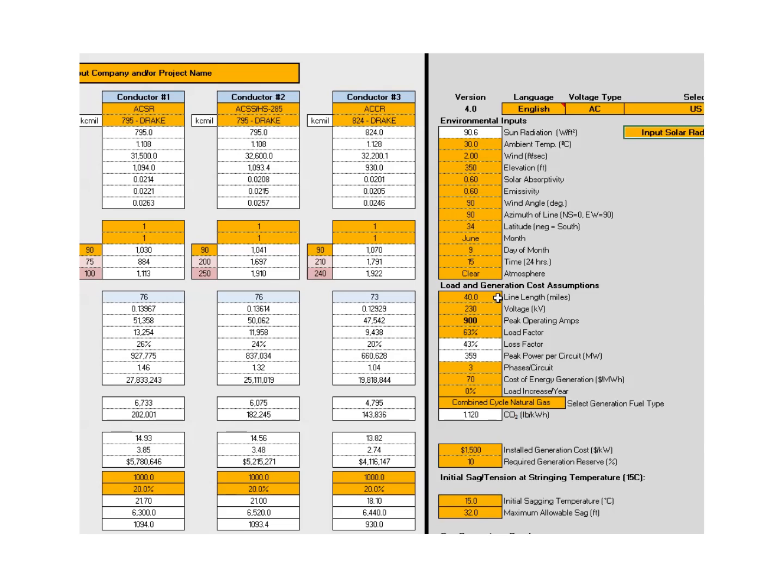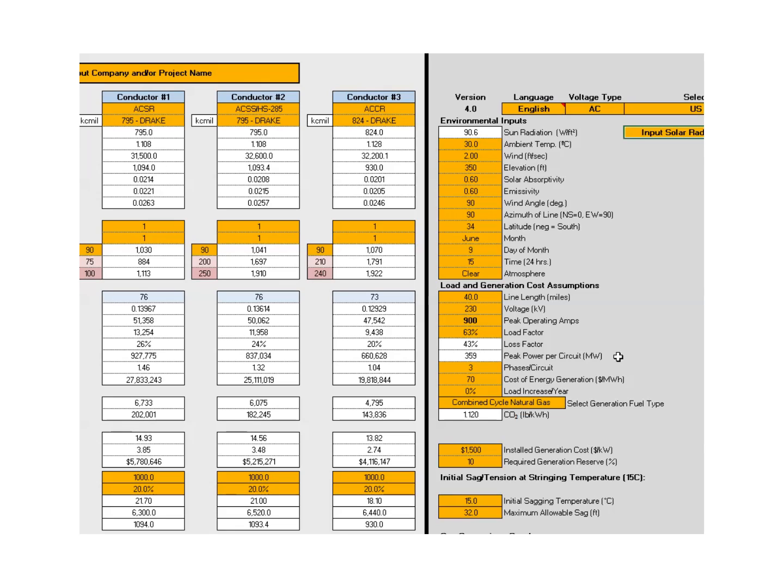For comparison, we're going to use 40 miles for this comparison. The voltage is 230 kV. The existing peak ampacity is at 900 amps. Load factor, which is about standard for California, is 63%. It calculates loss factor. And the peak circuit megawatts is about 359. Again, this is AC with three phases, single circuit. Here we've made an assumption that the cost of generation is $70 per megawatt hour or 7 cents per kilowatt hour.